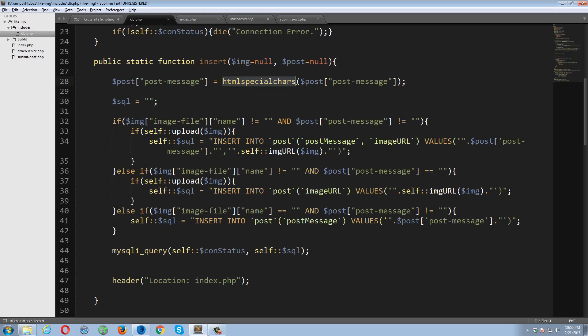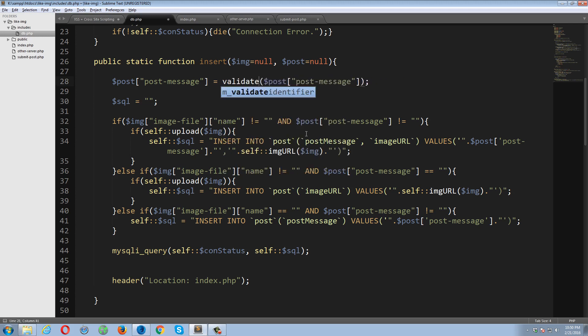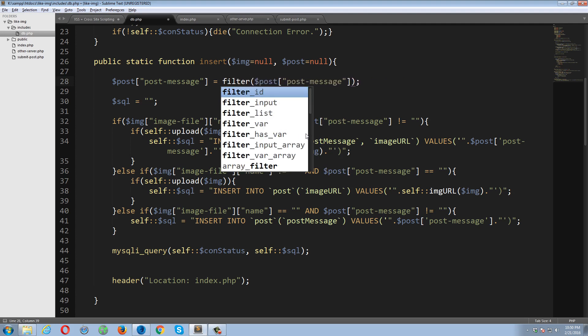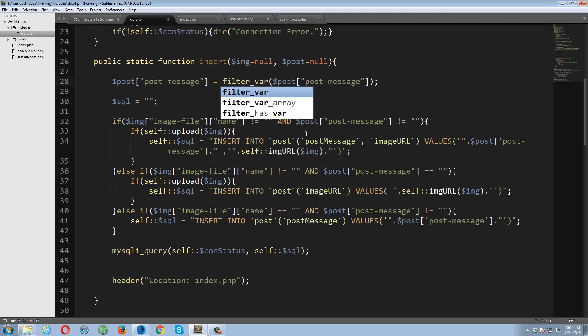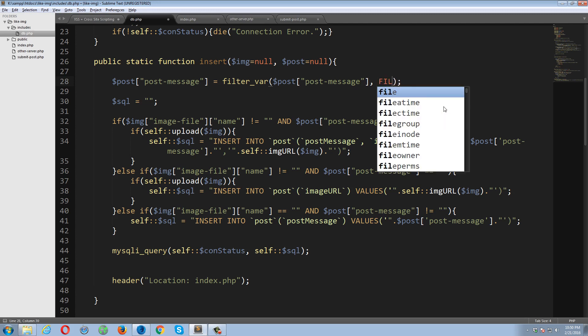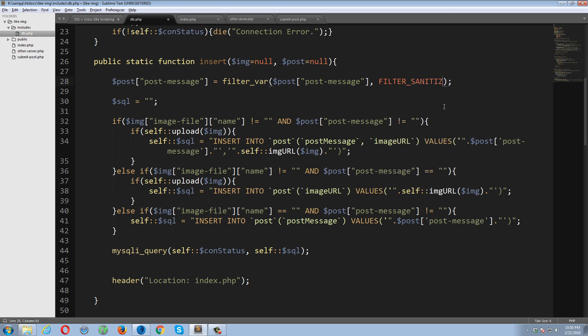Okay, so there, another, and there another way to avoid this attack. That is filter_var. The first parameter should be the data that I want to filter, and the second parameter is going to be a constant. It's not a string, it's a constant. Filter sanitize string. What this will do, it will remove all the special characters.